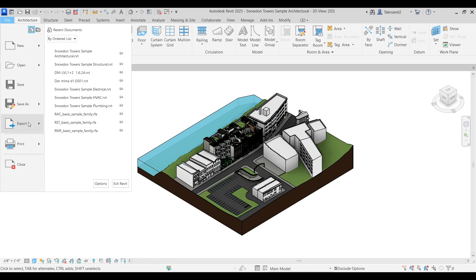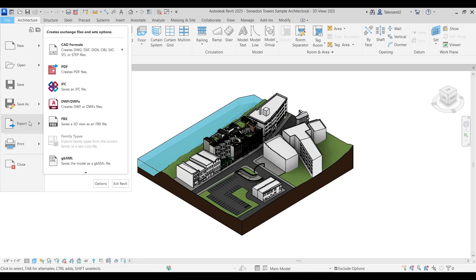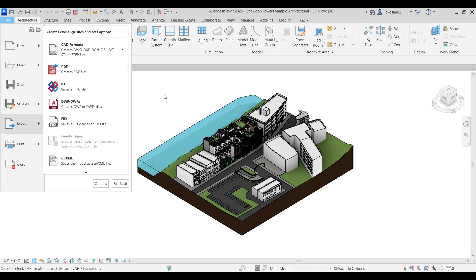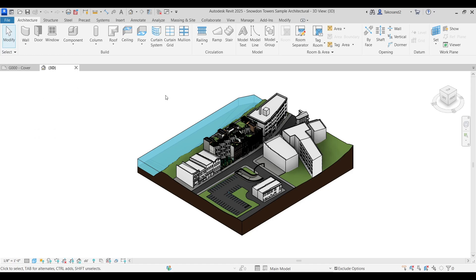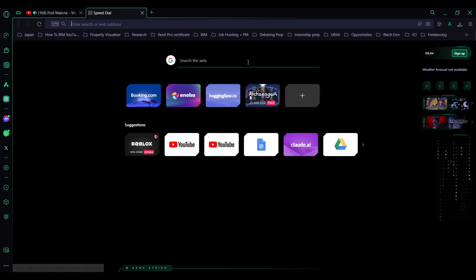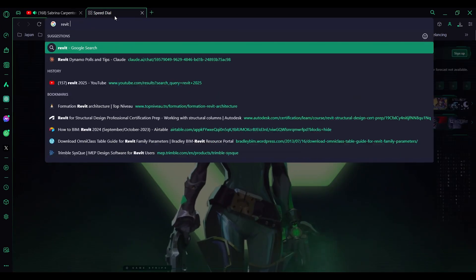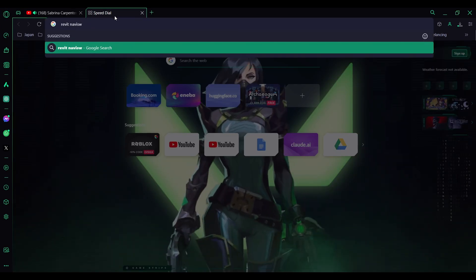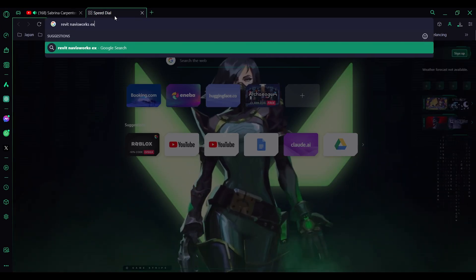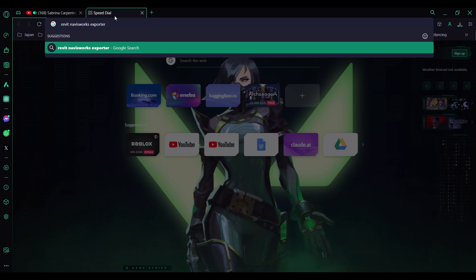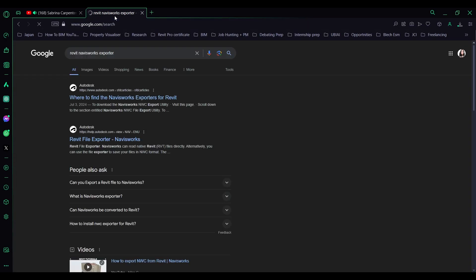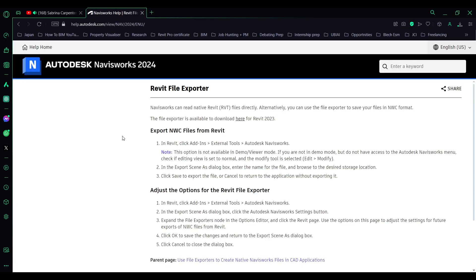But when I go to the export tab, I do not find the option to use NWC exporter, which is the regular tool to export from Revit to Navisworks. So I'm going to go back to search and go for Revit Navisworks exporter. I'll include this link in the description below.